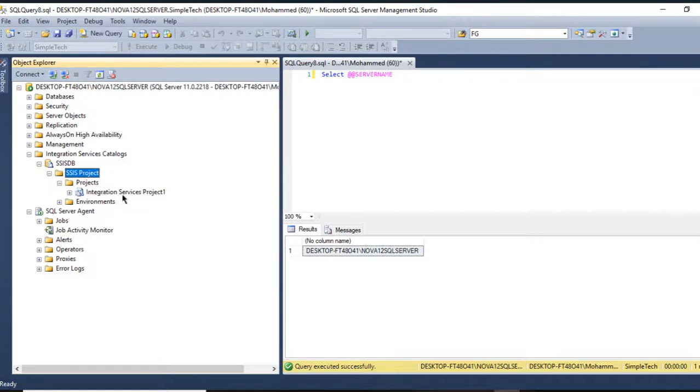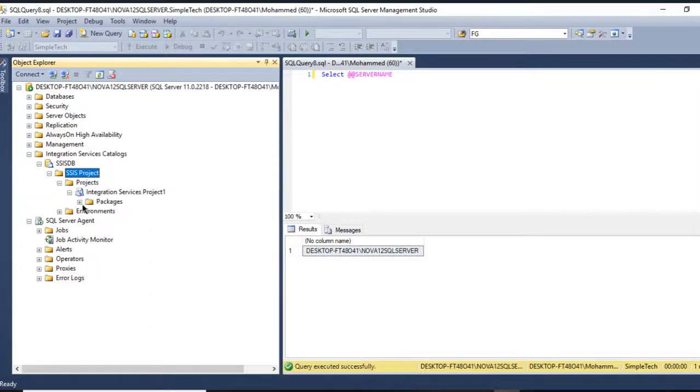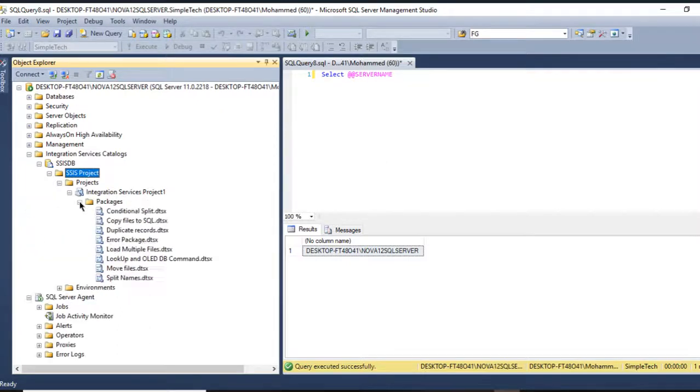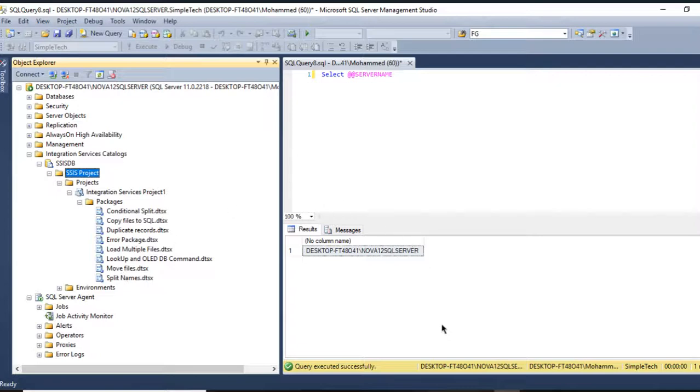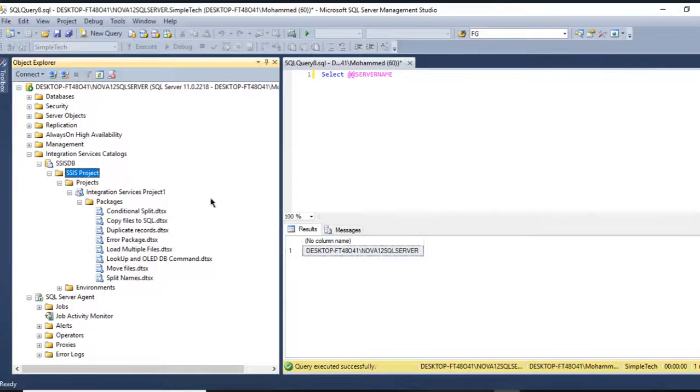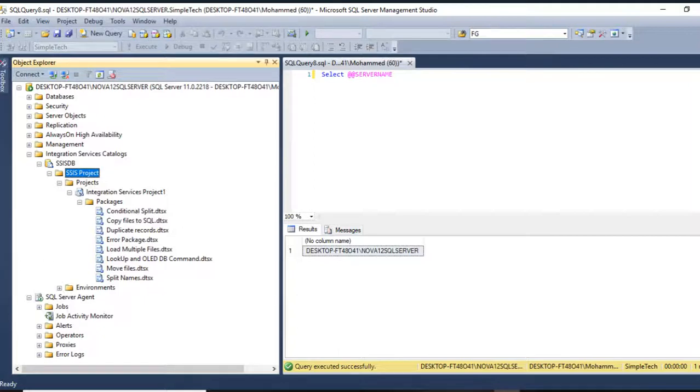See, I am seeing my project right here called Integration Service Project One. Expand it to the Packages and I see all the packages right here. So this is how I deploy my SSIS packages into Integration Service Catalog in SSMS and SSIS. Thank you for watching and see you in the next videos.